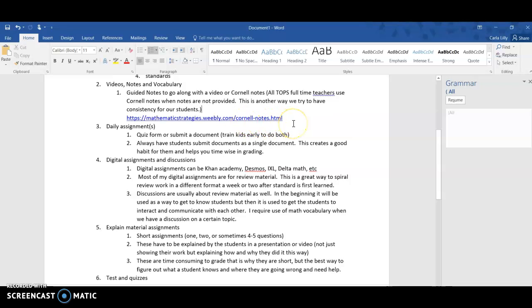One thing we all know as teachers, some kids are going to take fabulous notes and some kids are going to be horrible at taking notes. So the first few weeks, this is really good to just kind of train them and show them ways to take notes to be helpful.